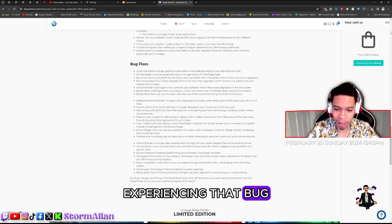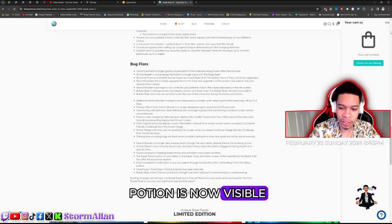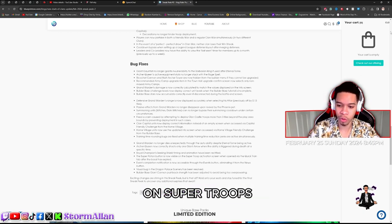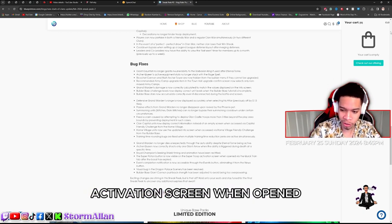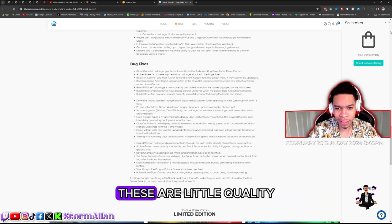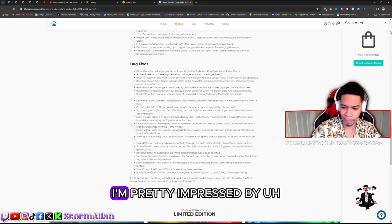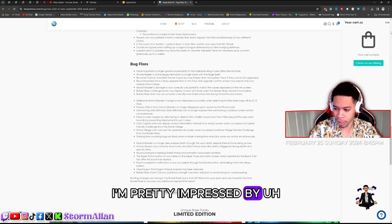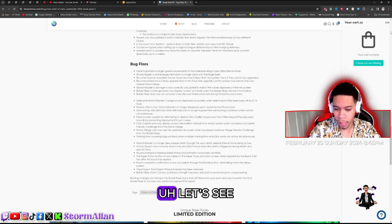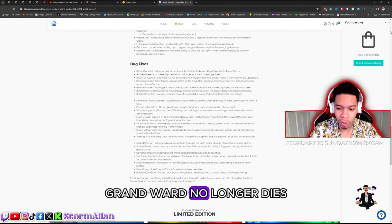Super potion is now visible on super troops activation screen when opened via quick train. These are little quality bug fixes. I'm pretty impressed.